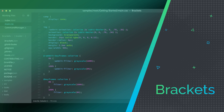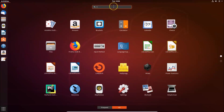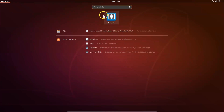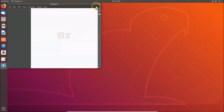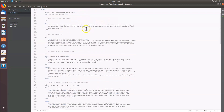Brackets is a modern text and code editor built for web developers. It comes with visual tools and preprocessor support, making web development very easy. Loaded with features such as an inline editor and real-time live preview of code, Brackets is a superior IDE and the best fit for web development. However, you should know that no official Linux version is available — there was a Snap and Flatpak version available, but it is currently unmaintained.